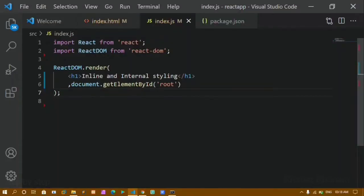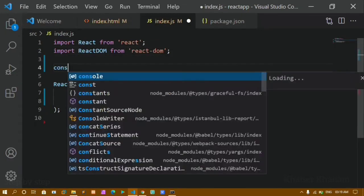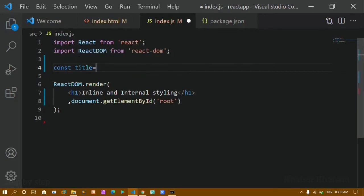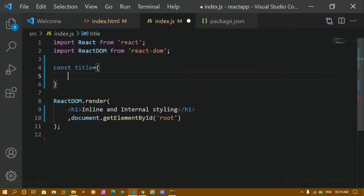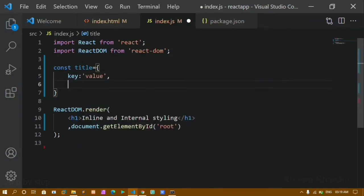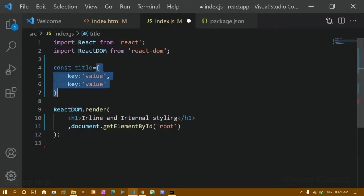Now we'll see how to style in React. For internal styling, whatever styling we give is treated as an object. I'll create a variable called 'title' and inside it I'll define an object — objects are closed inside curly braces and have key-value pairs. The key is the CSS property and the value is in double or single quotes.